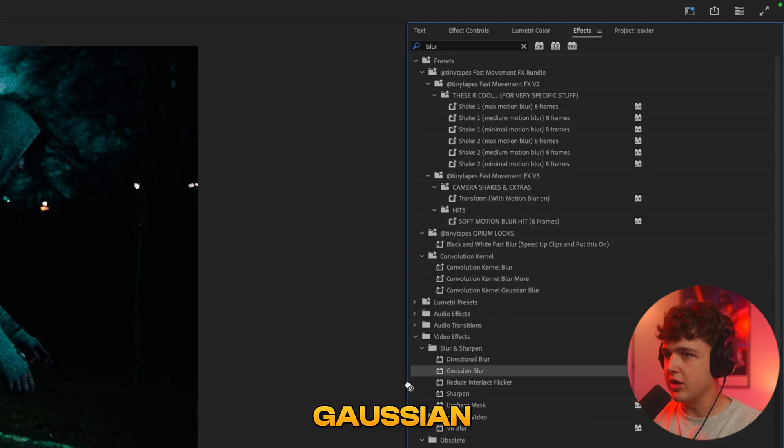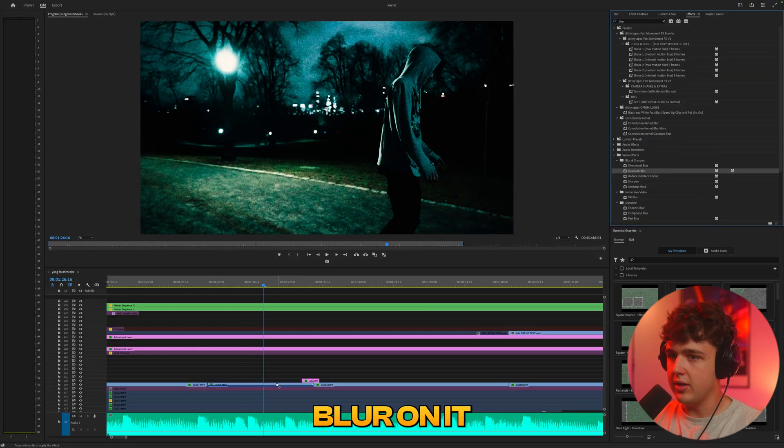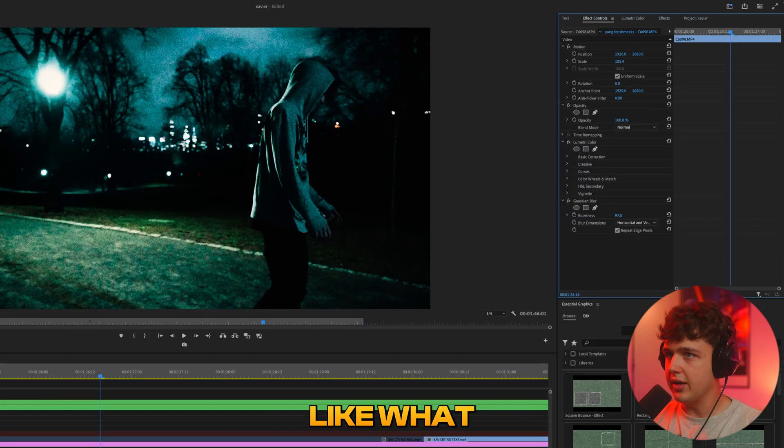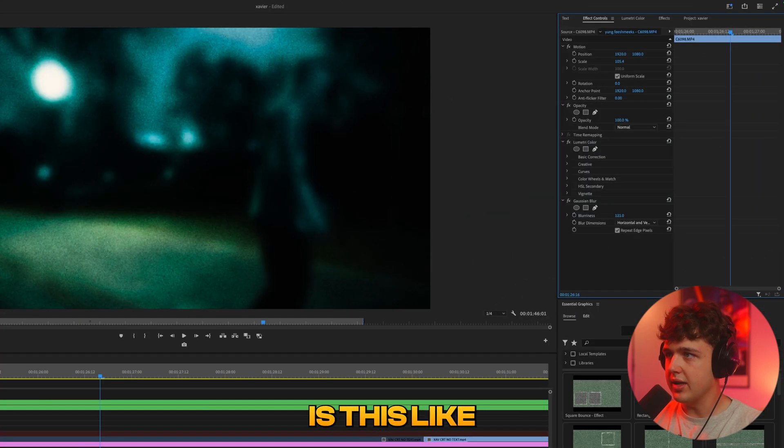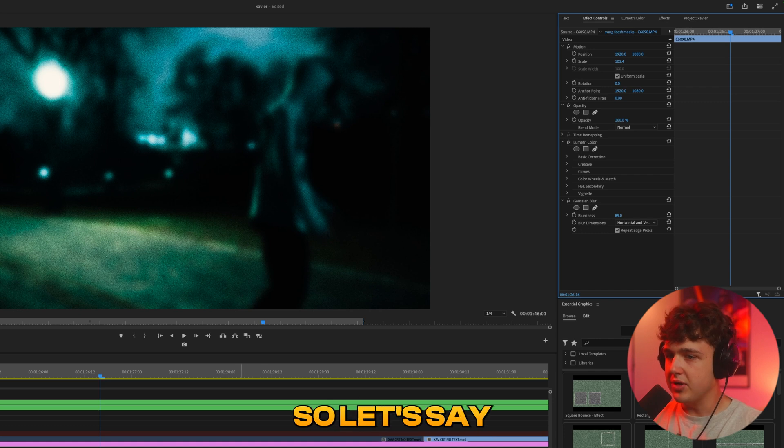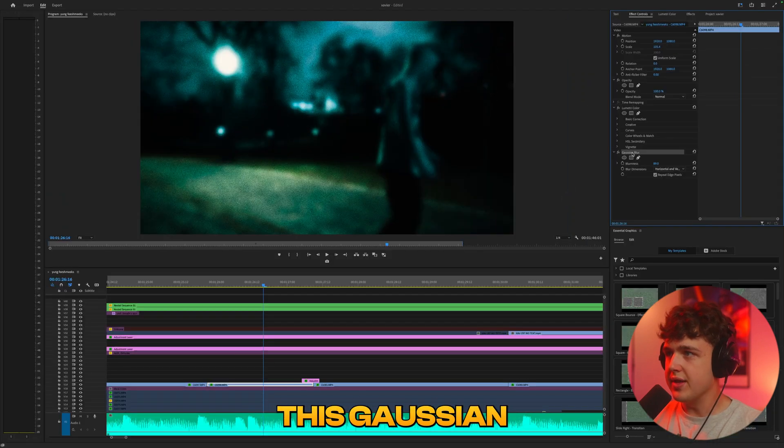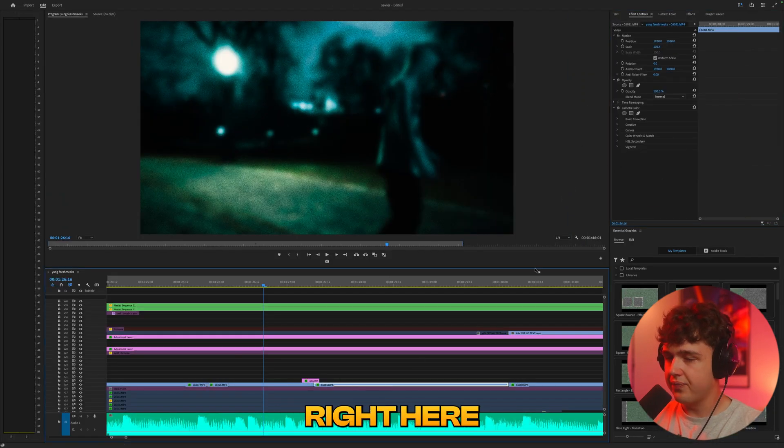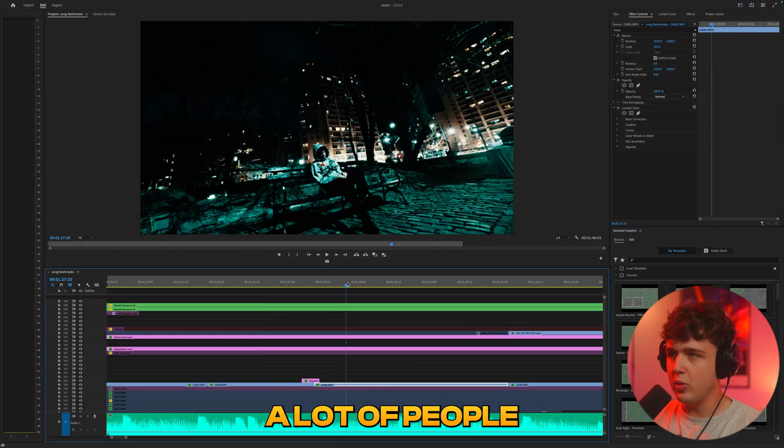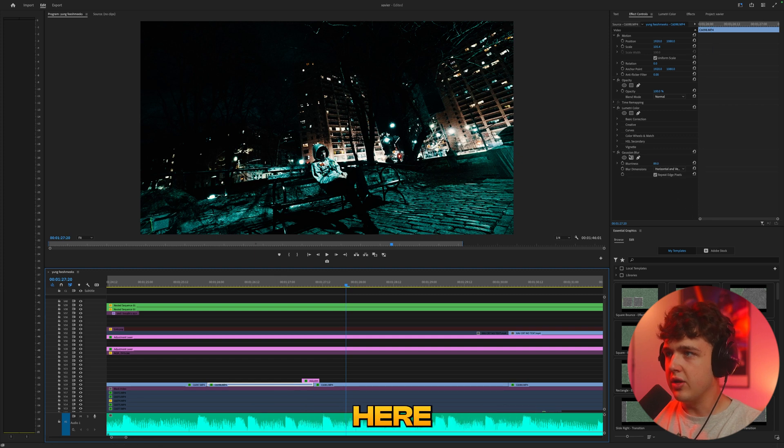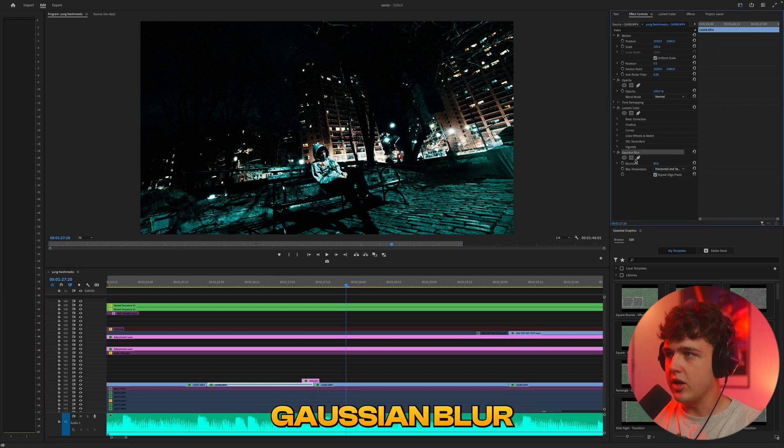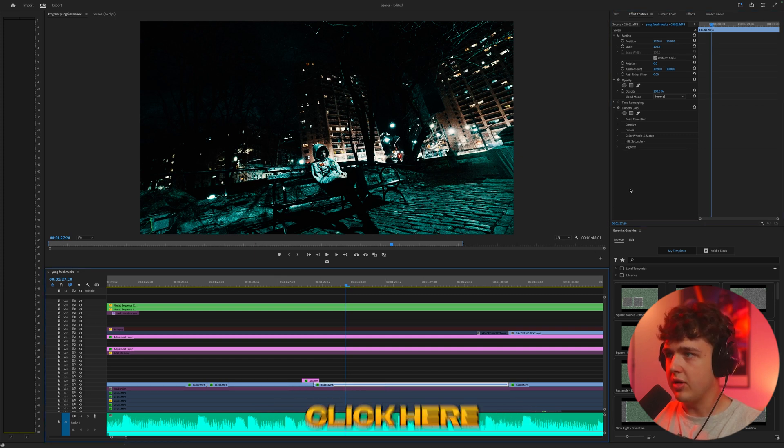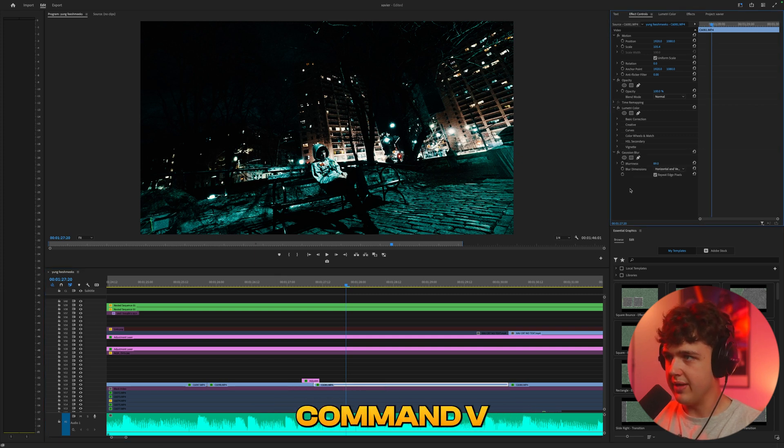Let's go and put Gaussian blur on it and we'll turn Gaussian blur up to like 89 right. So let's say you want to put this Gaussian blur on this clip right here. What a lot of people would do is they would just come over here click on Gaussian blur, press command C, click on your clip, and press command V.